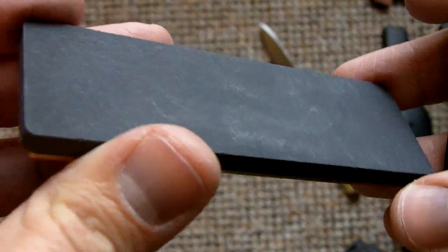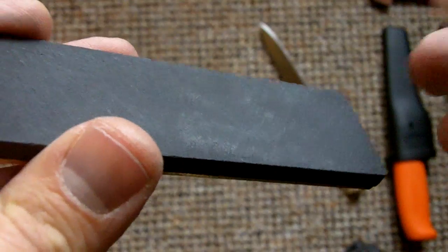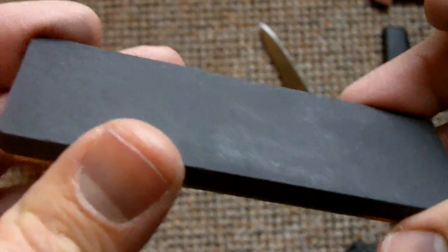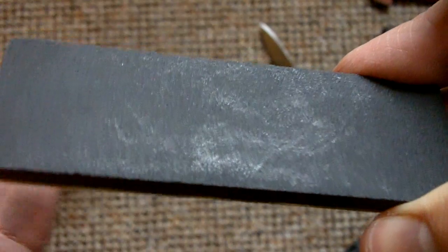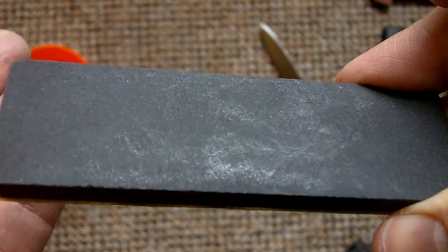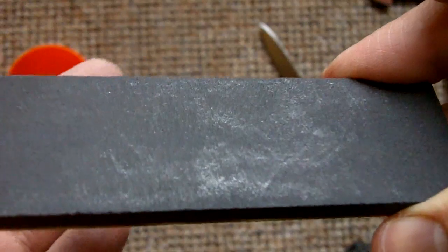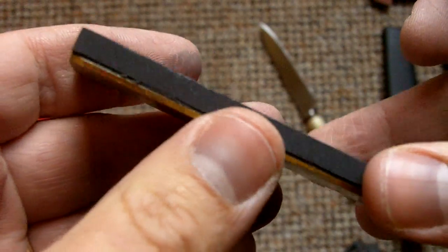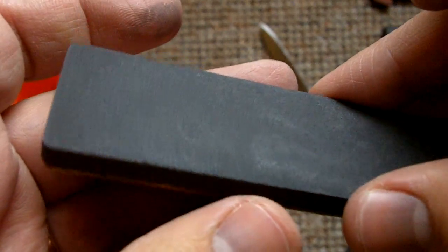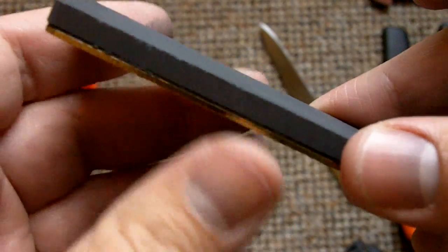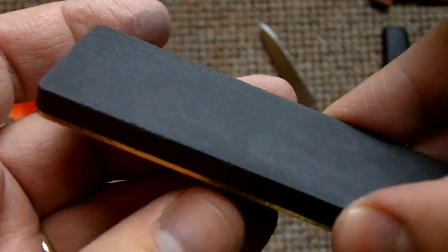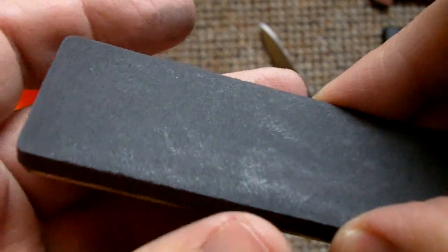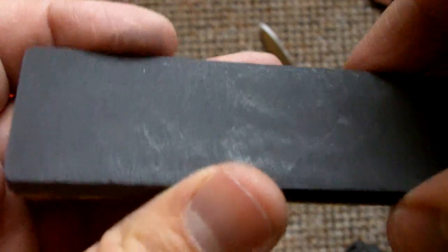But you know, honestly, I cannot just sharpen without water. I don't like the results, so I just use water nonetheless. And if it does get detached, if Fallkniven hasn't started using waterproof glue already, then I'll just glue it back myself. No big deal.